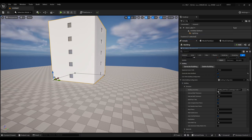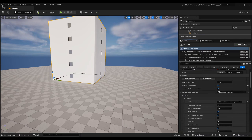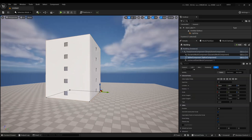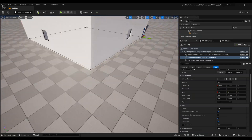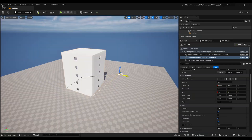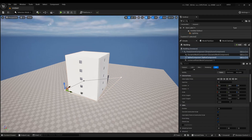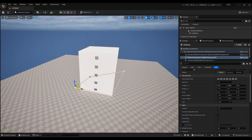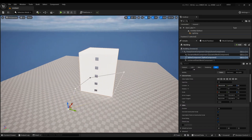Before going into more settings, I will show you how to manipulate the spline. Just click on the spline component here, and then you can move the individual points of the spline. If you press Alt while dragging, it will duplicate the point, so you can add more points like that.